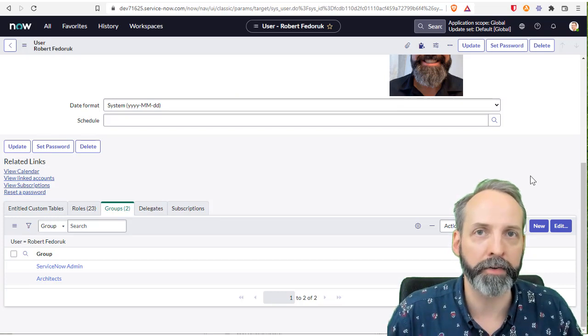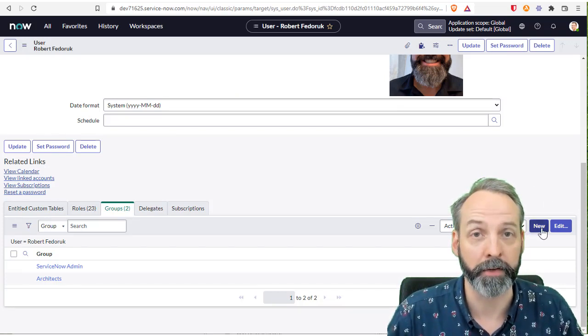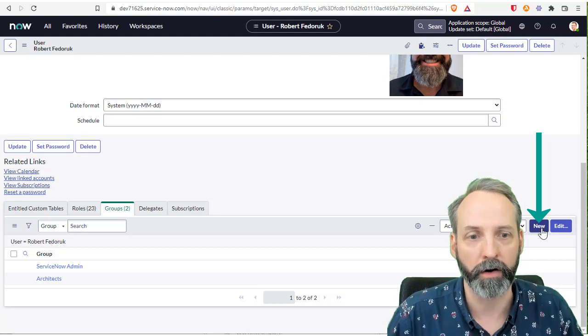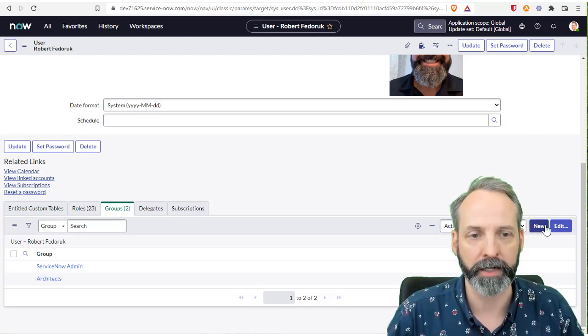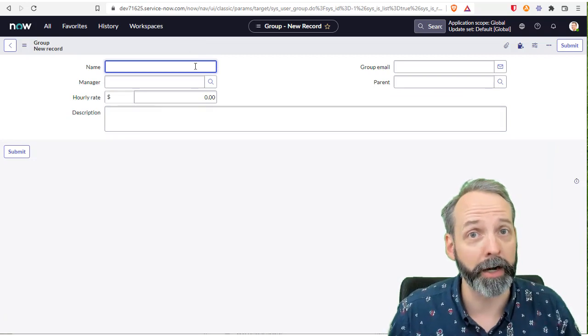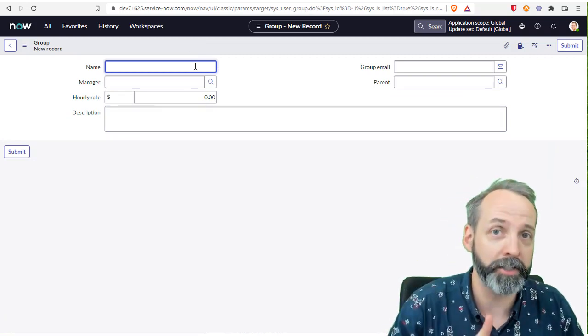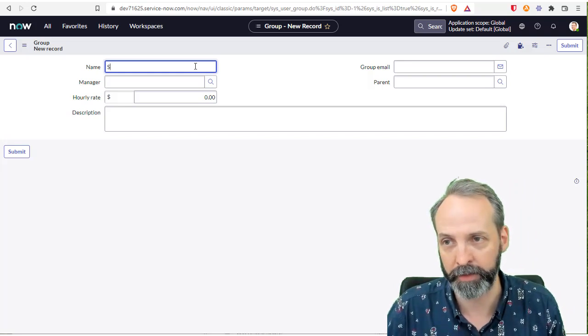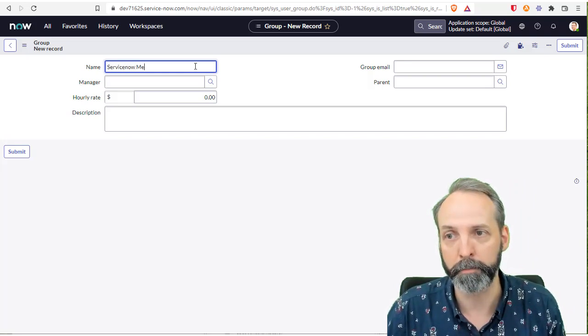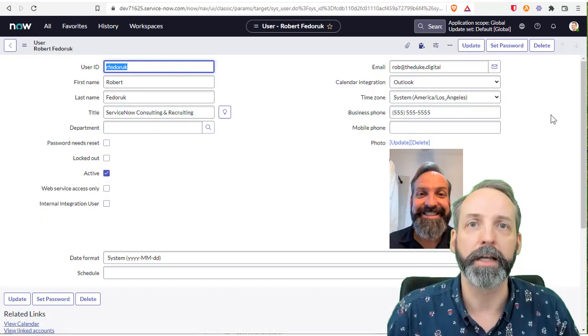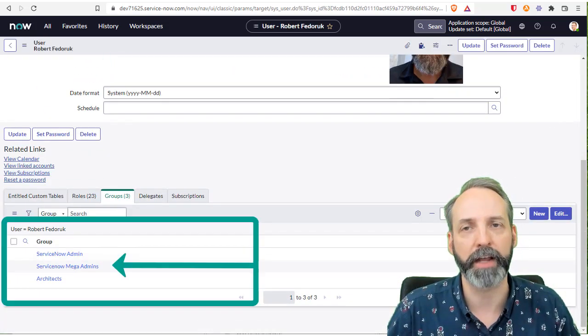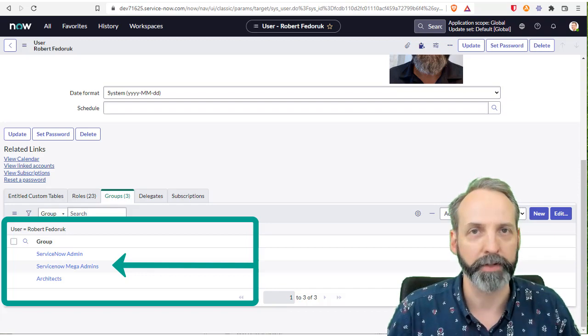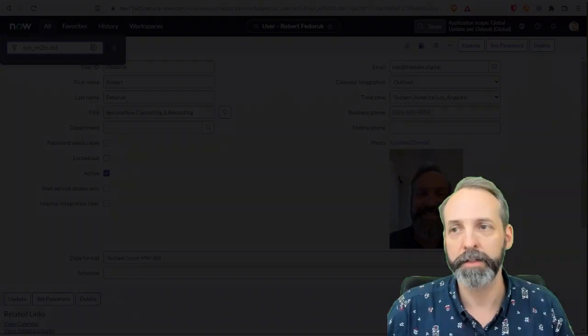Now another thing that's special about this type of M2M table is how the new button behaves on a related list. So I'm looking at groups, I hit new, and it's actually asking me to create a whole new group, not a relationship to a group, a whole new group. So if I say Robert is a member of the ServiceNow mega admins, and when I hit submit, it creates the group, and it creates a membership to that group, the in between table between users and groups.